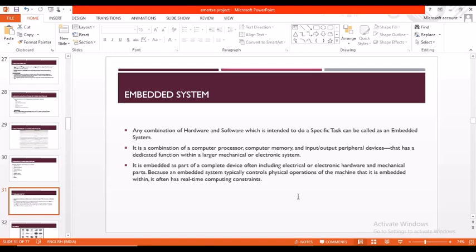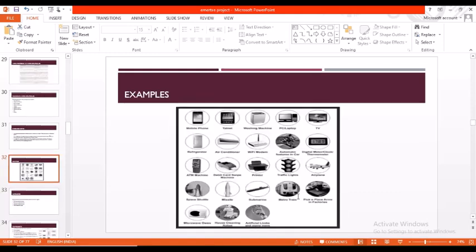It often has real-time computing constraints. Coming to examples, embedded systems are: traffic lights, mobile phones, tablets, airplanes, refrigerators, air conditioners. All these are made using embedded systems.